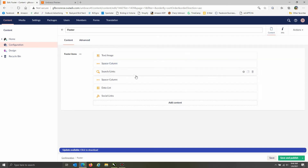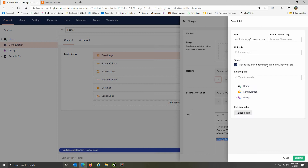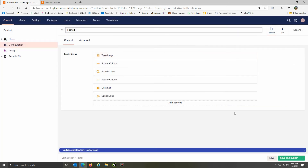Another area you might need to update is if an address, phone number, or email changed in the footer — we normally have a lot of contact information there. If any of that has changed, it's going to be in this area. Click on the heading to find your information, and if text is hyperlinked it will be highlighted blue. To edit or remove it, go in and change the email address — always keep the 'mailto:' prefix if dealing with email addresses — then submit when you're done.